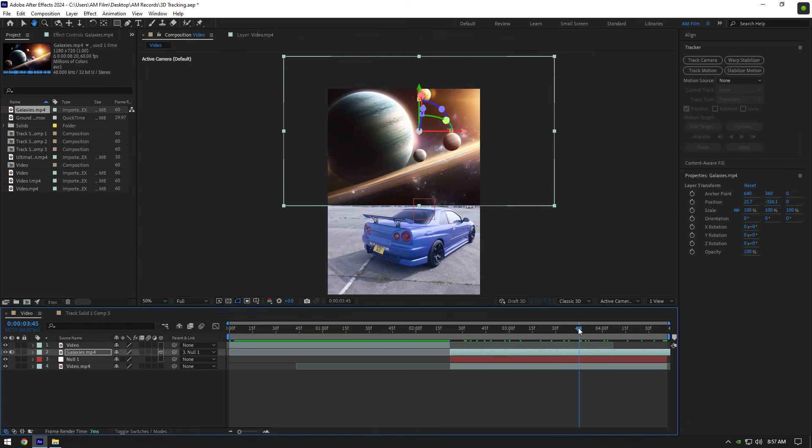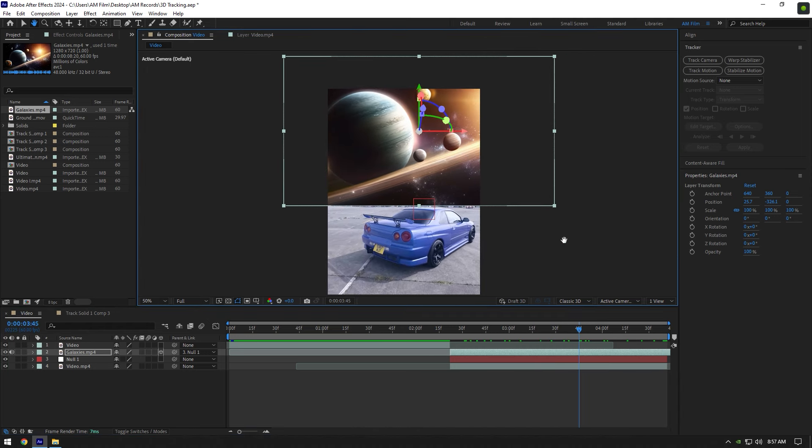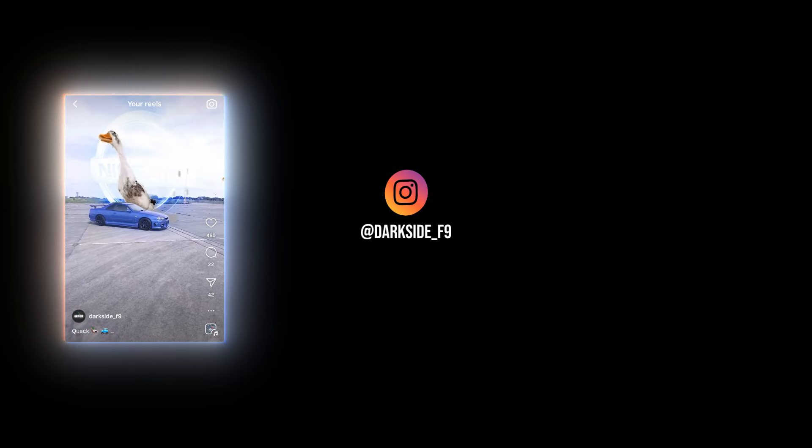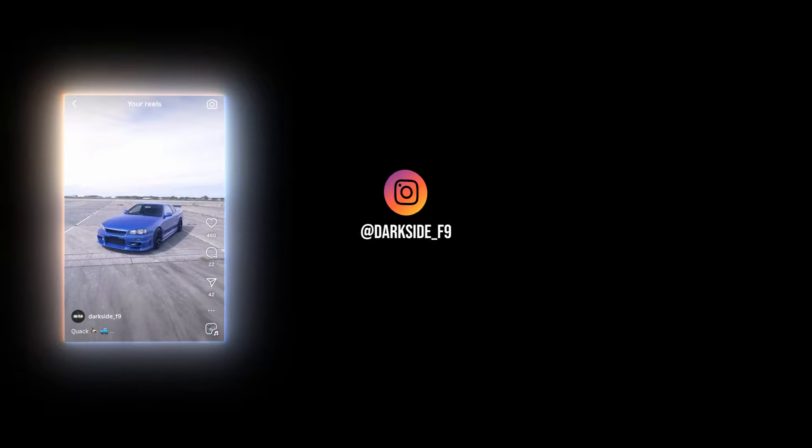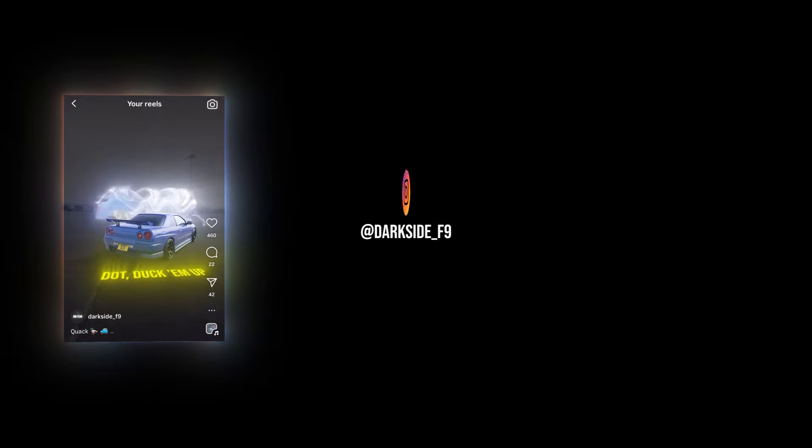But if you want to learn how to change the sky, check my tutorial on how you can easily replace any sky or background in your videos, link will be in the description. Hope this video was helpful. Thanks for watching and like the video please.